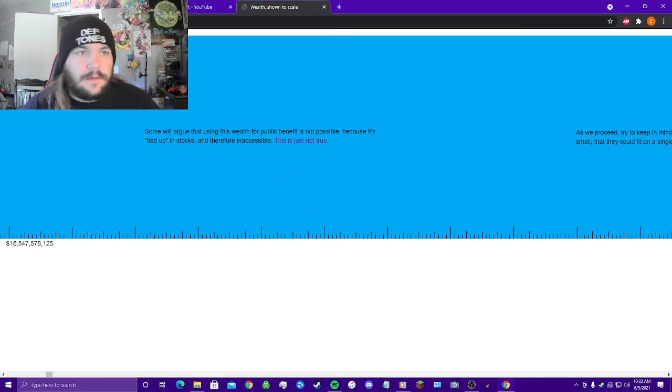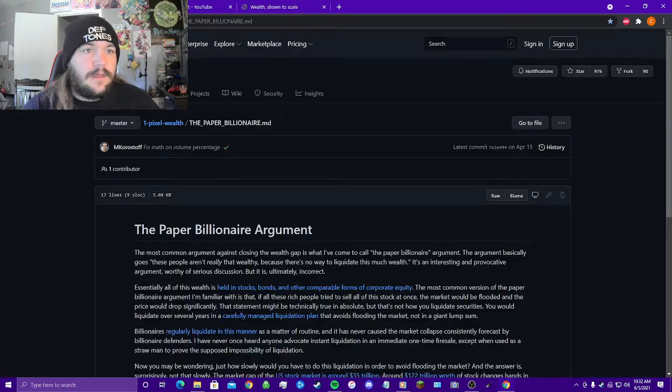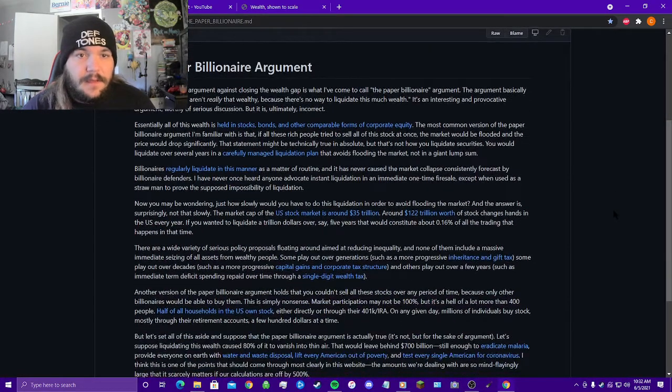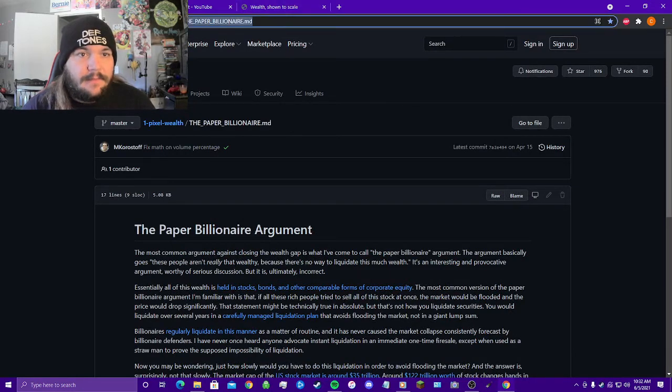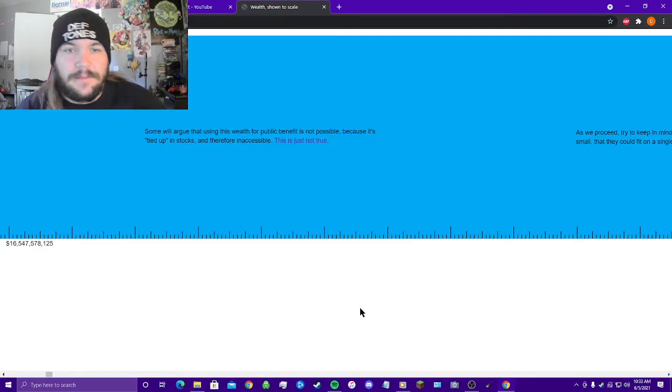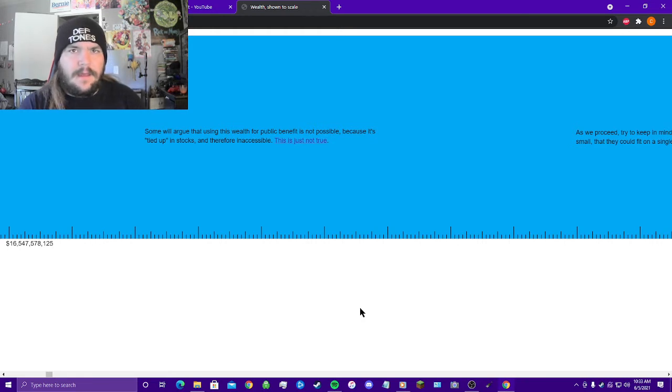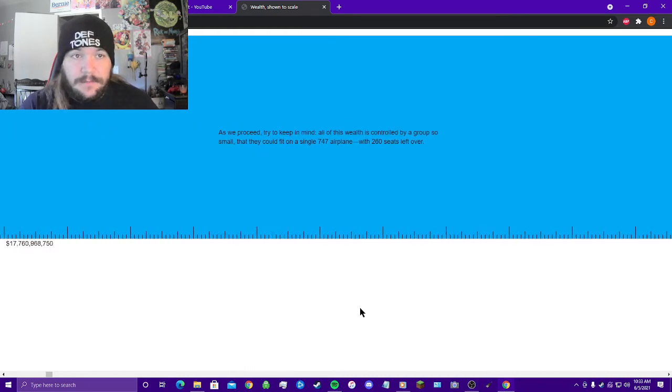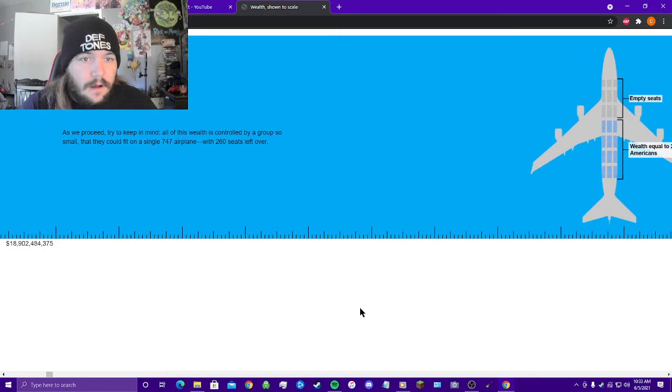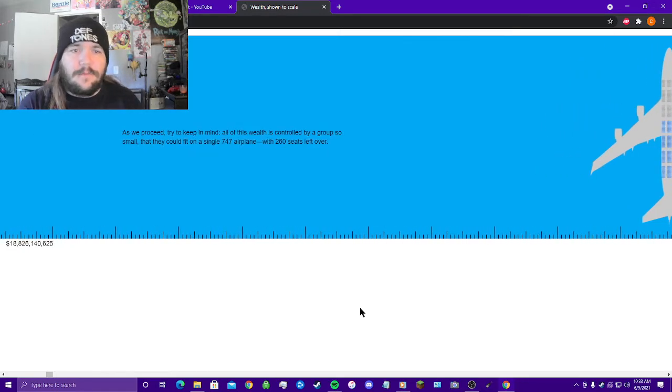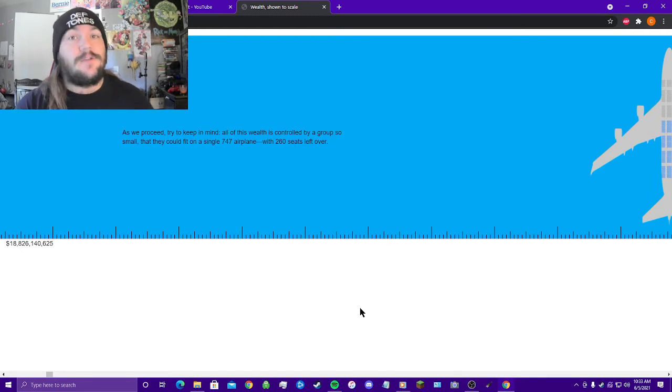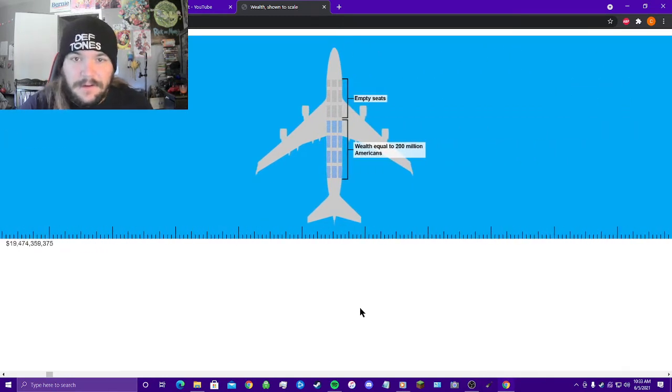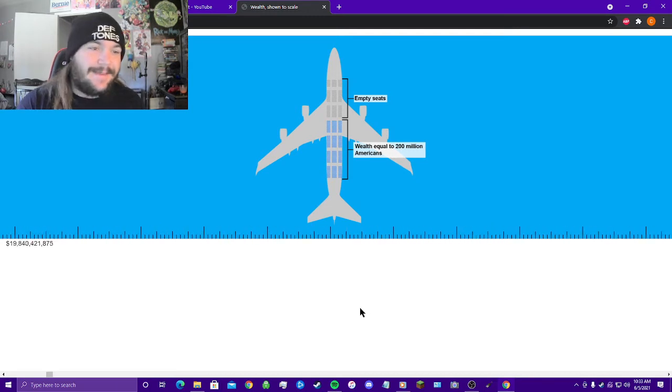Oops, what'd I do? If you click on this you get this, the paper billionaire argument, and yeah, github right here, M. Kohlstaff. I recommend everybody actually look at this and read this if you actually believe like, oh yeah, all this wealth is just tied up in stocks and whatnot, therefore you can't access it. Not even true. As we proceed, try to keep in mind all this wealth is controlled by a group so small they can all fit on a single 747 airplane with 260 seats left over. Look at that. Can you imagine? You can't.